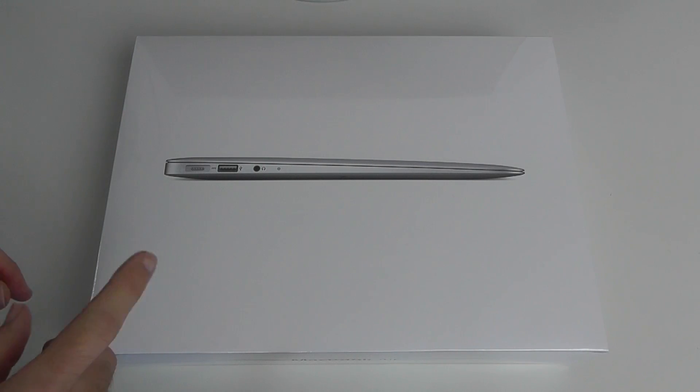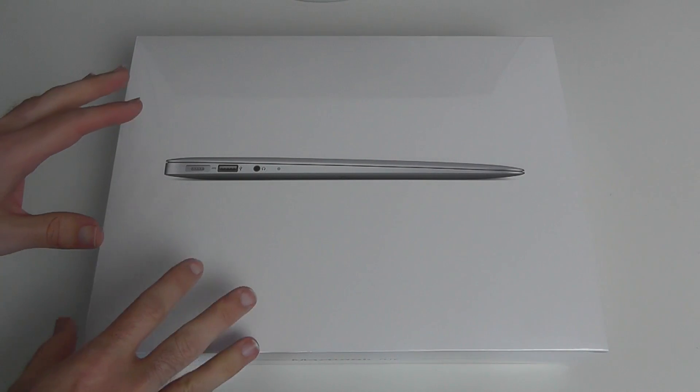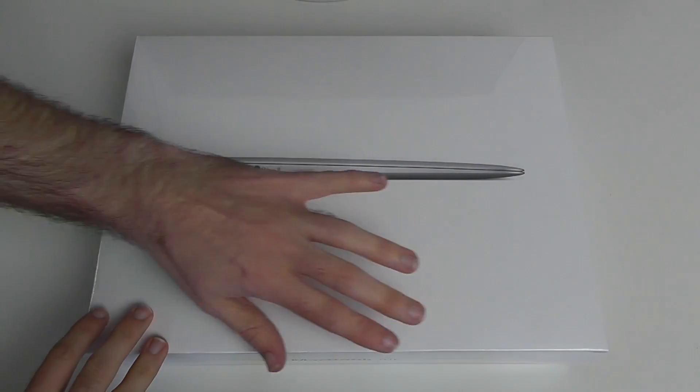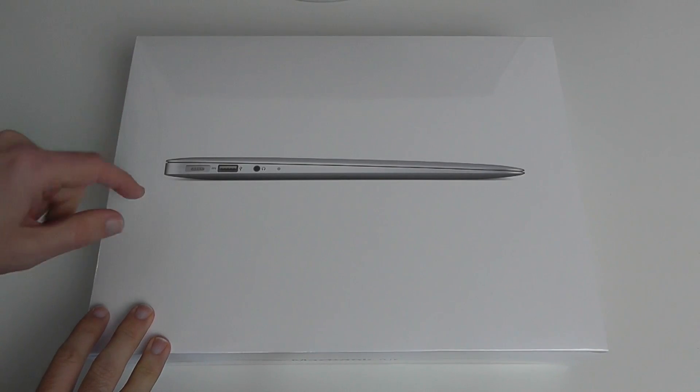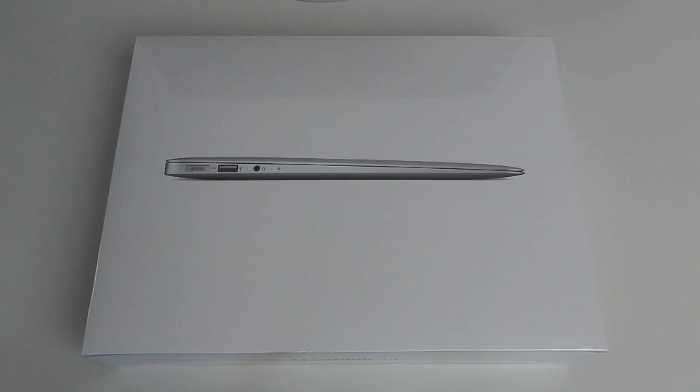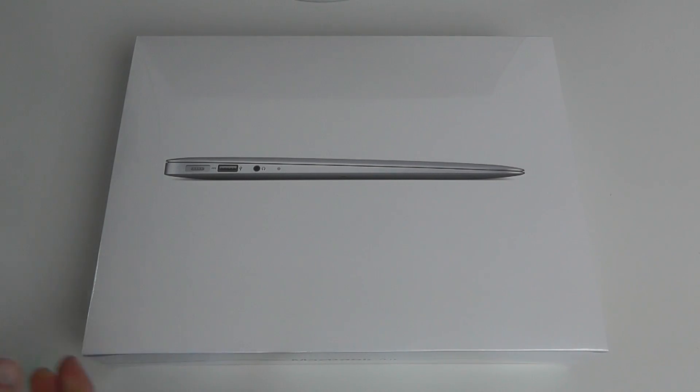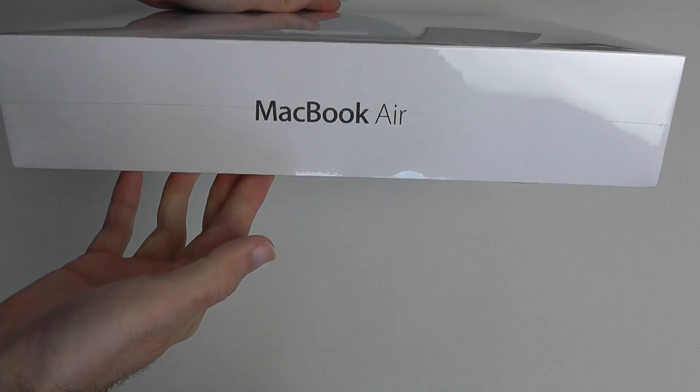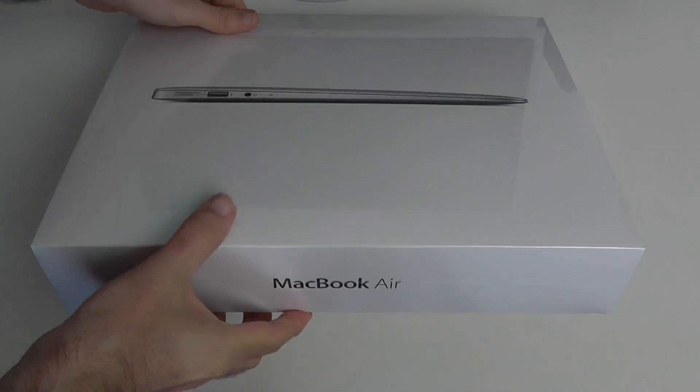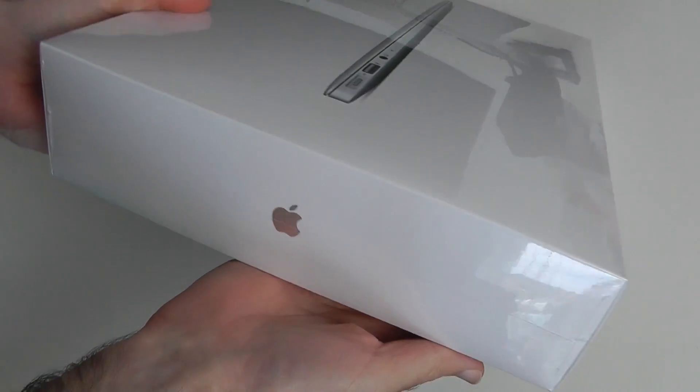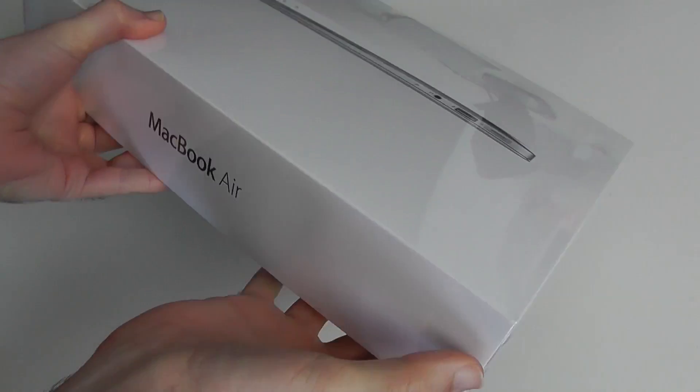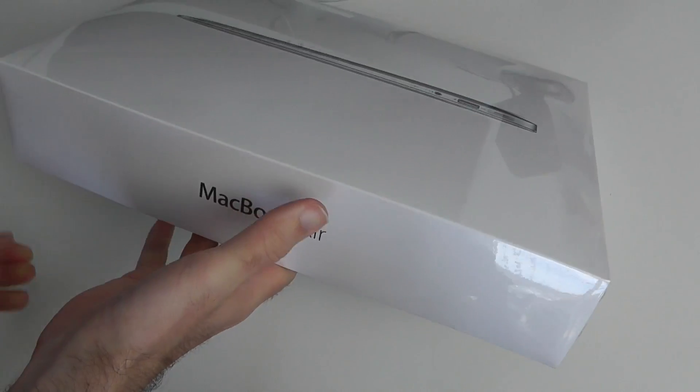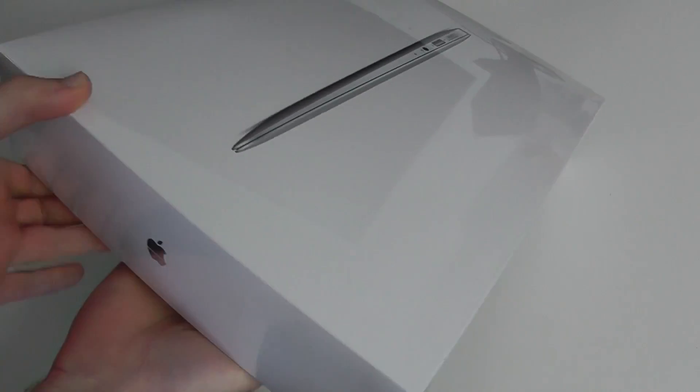It also sports 256 gigabytes of flash storage. Very nice, clean front of the box with the typical side profile of the MacBook Air. On the side here, MacBook Air, and on this side an Apple logo.